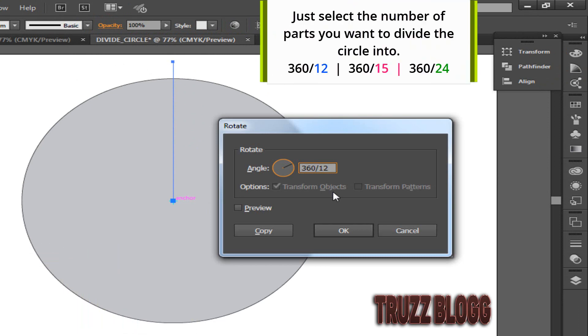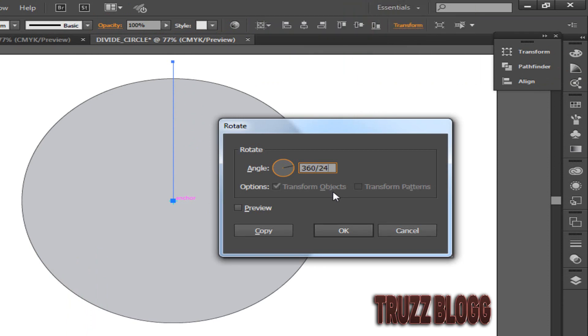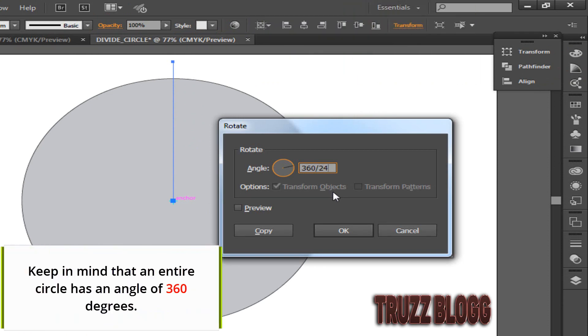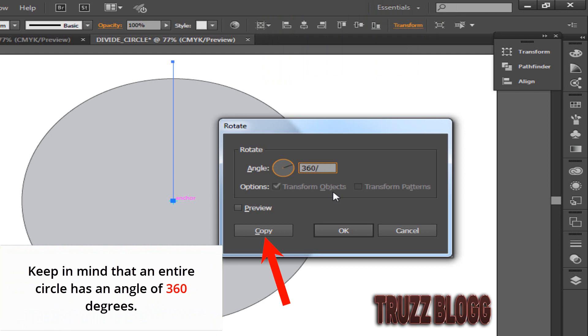Now, you have to select the number of parts you want to divide the circle into. Keep in mind that an entire circle has an angle of 360 degrees.